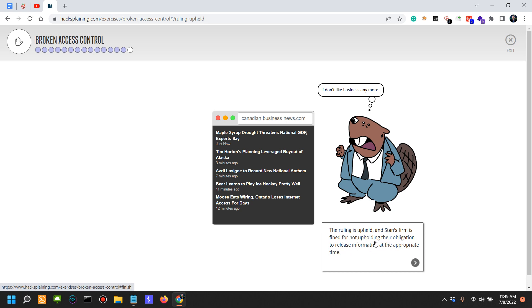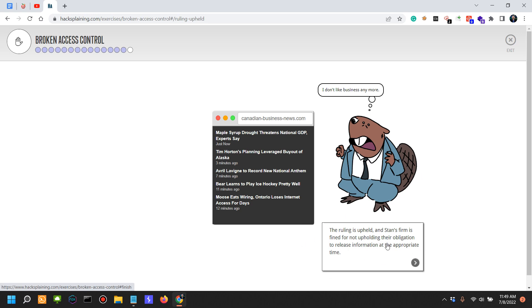They argue in court that they are simply accessing publicly available information. The ruling is upheld, and Stan's firm is fined for not upholding their obligation to release information at the appropriate time.